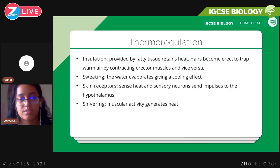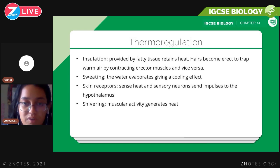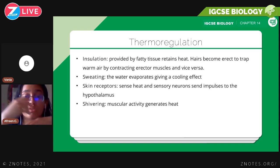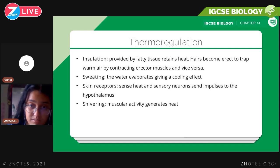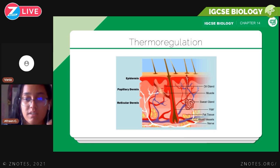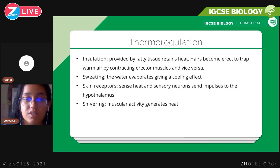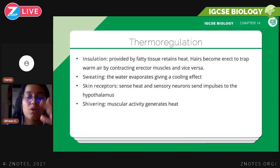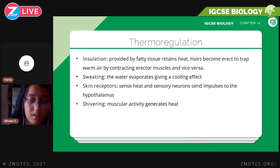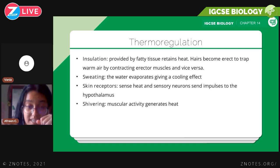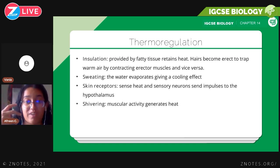You have insulation provided by fatty tissues that retain heat. Hairs on your skin become erect to trap warm air by contracting the erector muscles, and vice versa. You also have sweating — a mechanism where water evaporates, giving a cooling effect. When sweat is on your body, it evaporates and absorbs heat energy from the neighboring skin in order to evaporate.